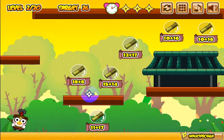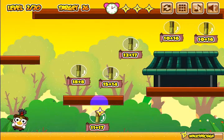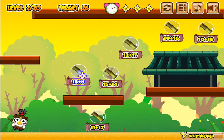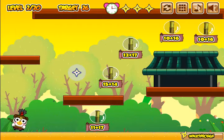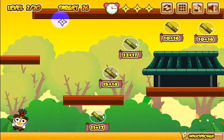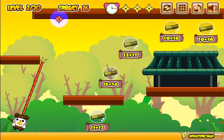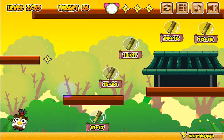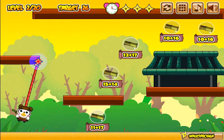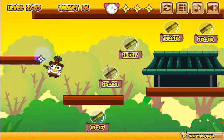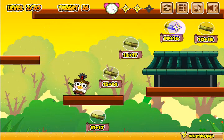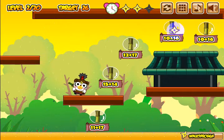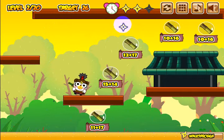So the target number on this one is 26, so that one's equal to 26. Let's go ahead and see if we can get that one. And let's go ahead and swing up there — that one's equal to 26 and that one's equal to 26.